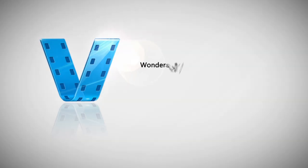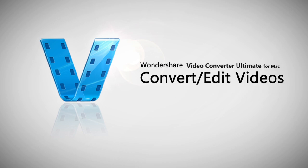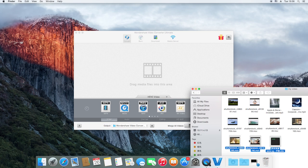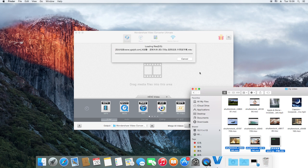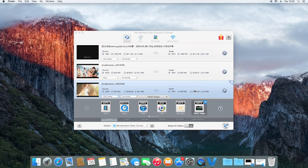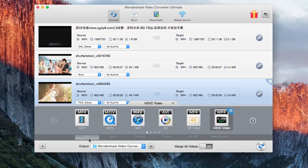To convert videos, simply drag the video file to this window and select an output format by target device or format, then click Convert.